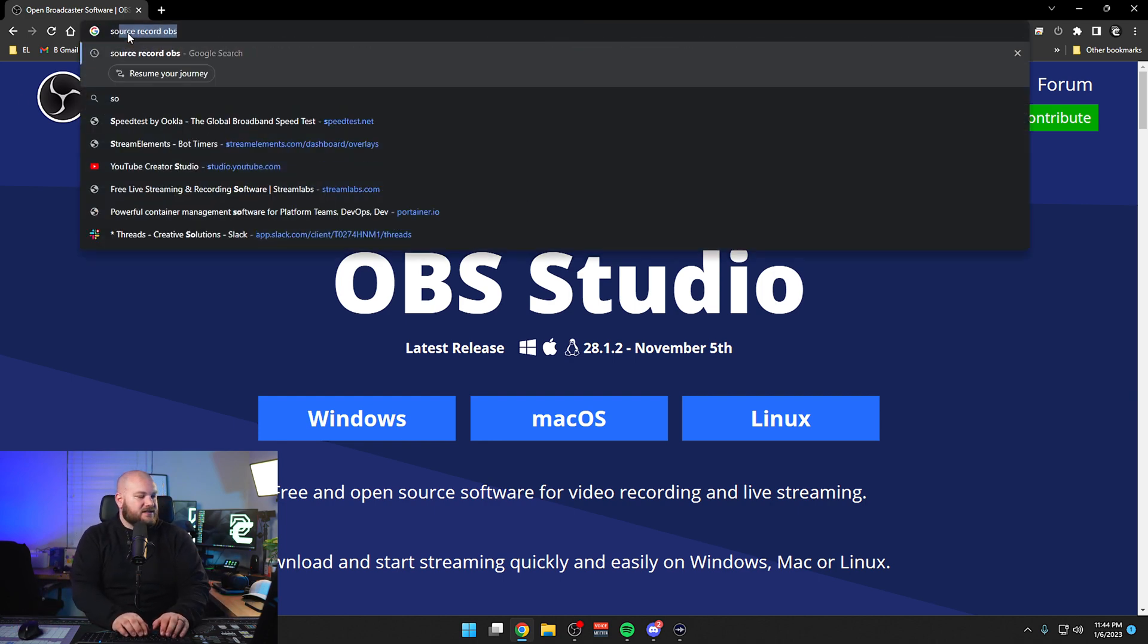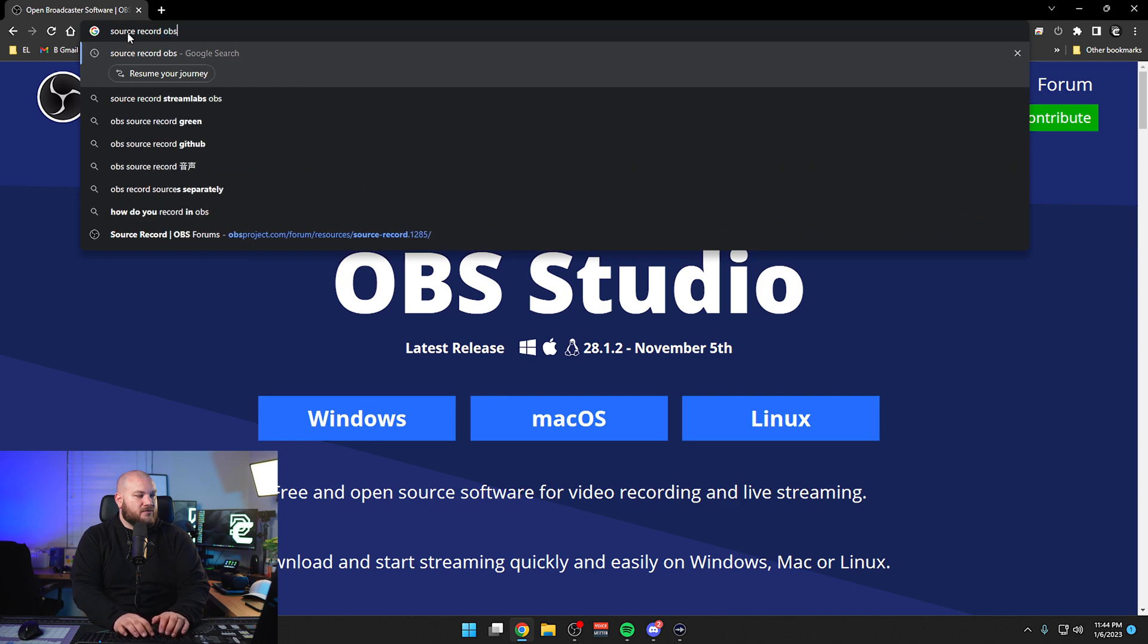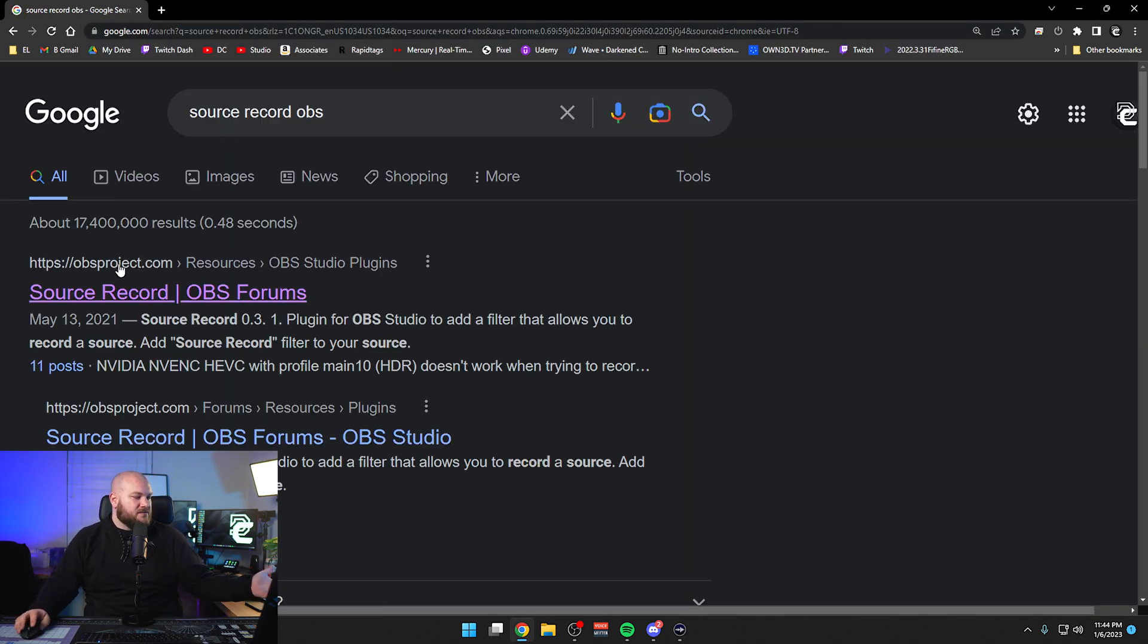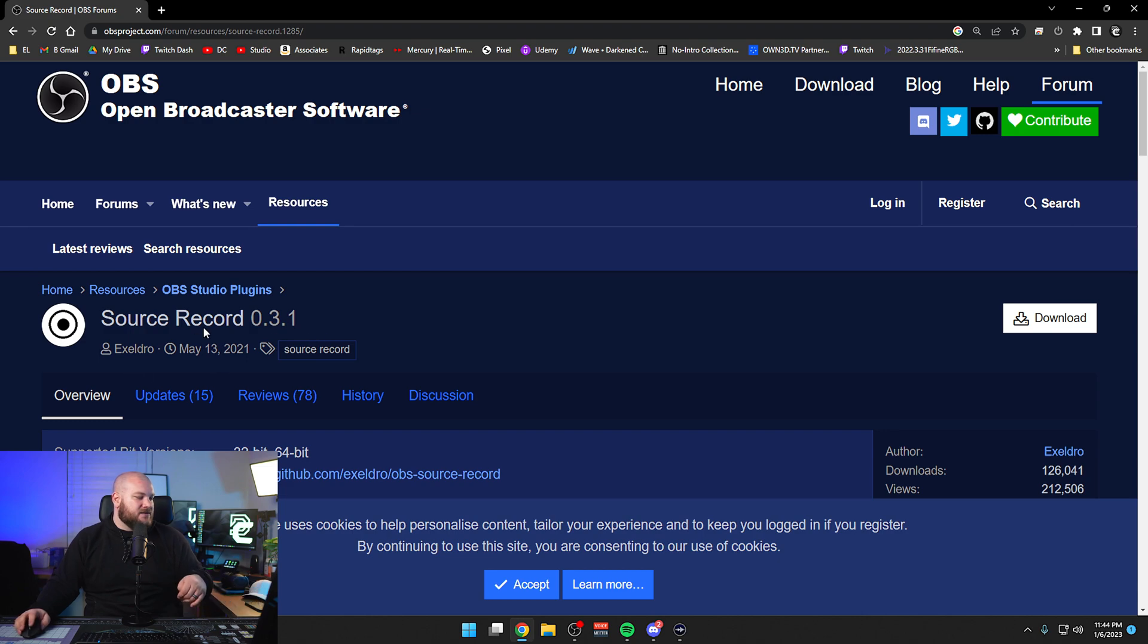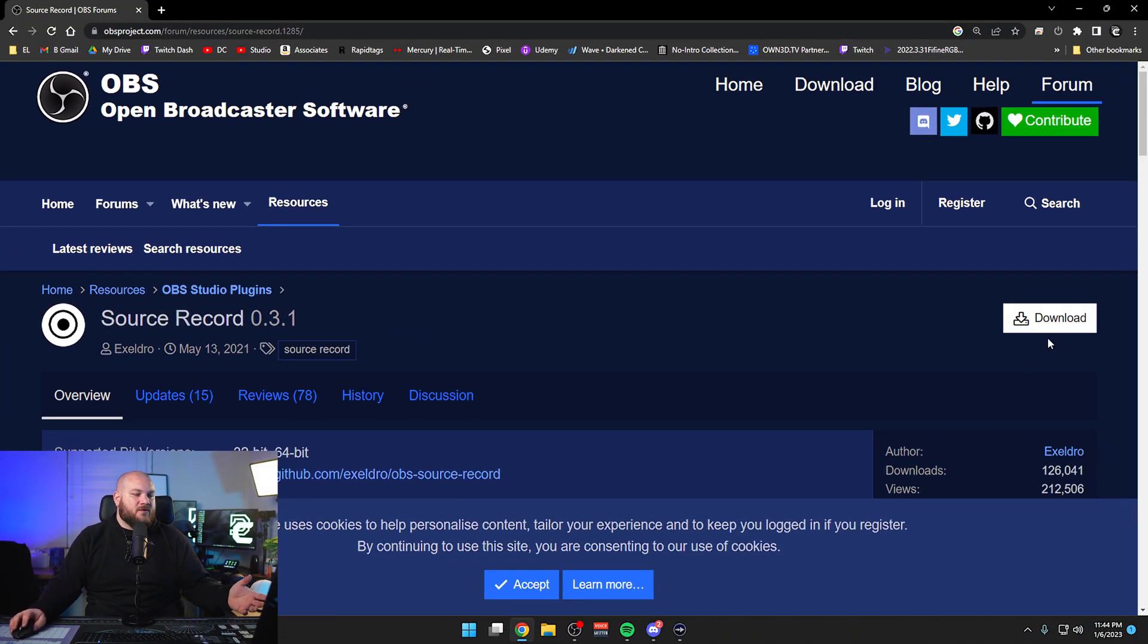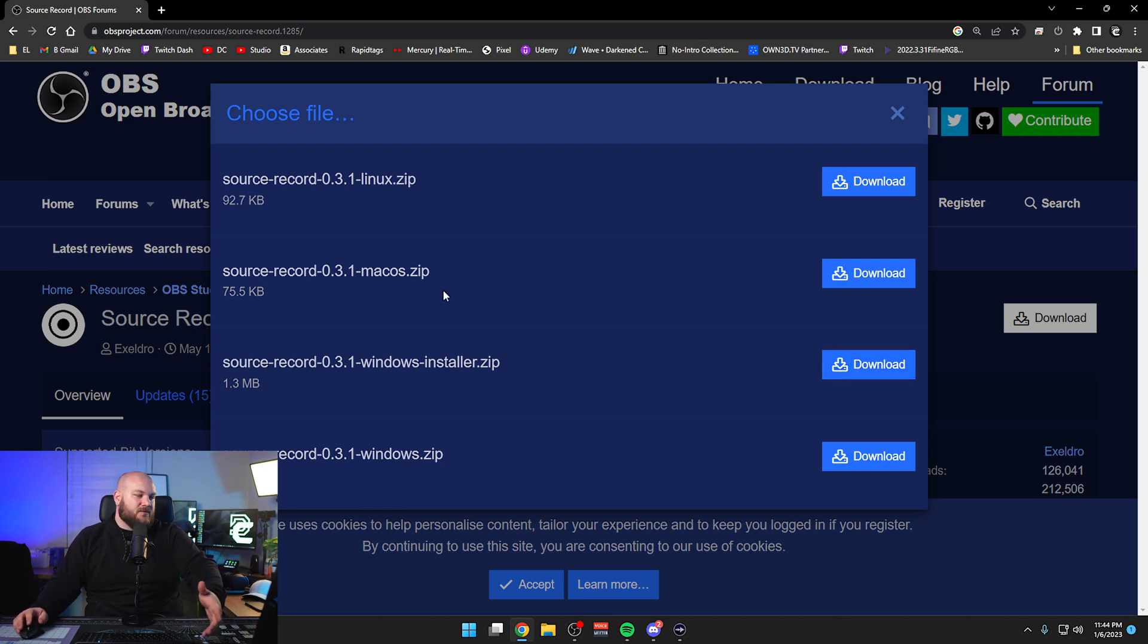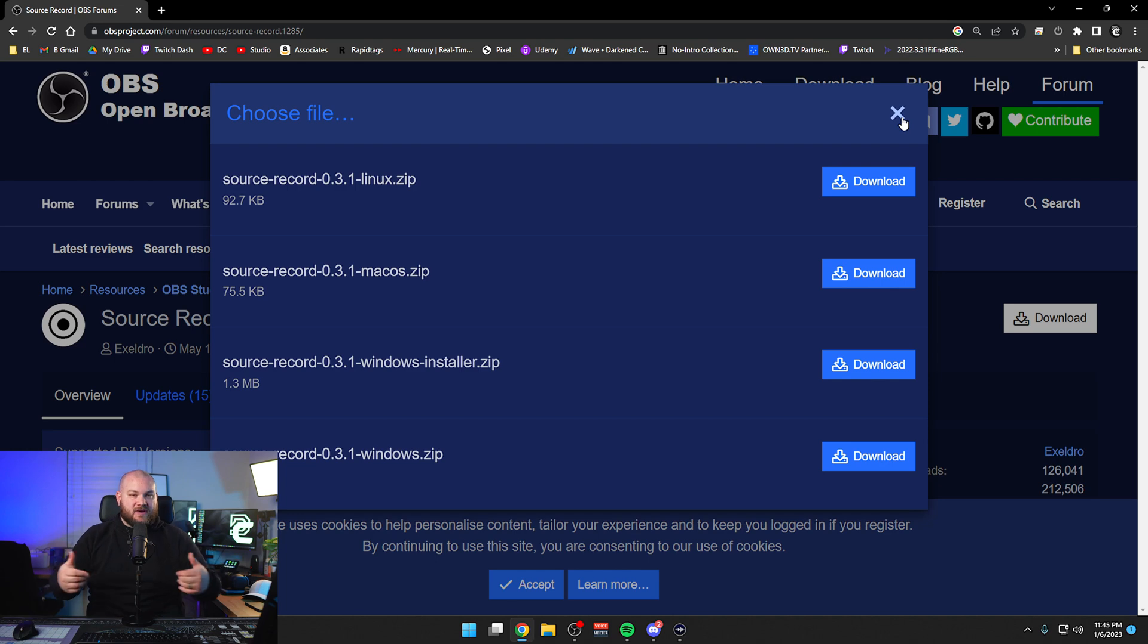You need to actually download the plugin, so you need to type in Source Record OBS or I'll leave a link in the description. Should be the first thing that pops up. It is by Exeldro, makes a bunch of plugins for OBS. 0.3.1, you want to download this that matches your install whether it be Mac, Linux, Windows. If you're going to do the Windows one, do the installer, just makes things easier. Download it, extract it, install it.